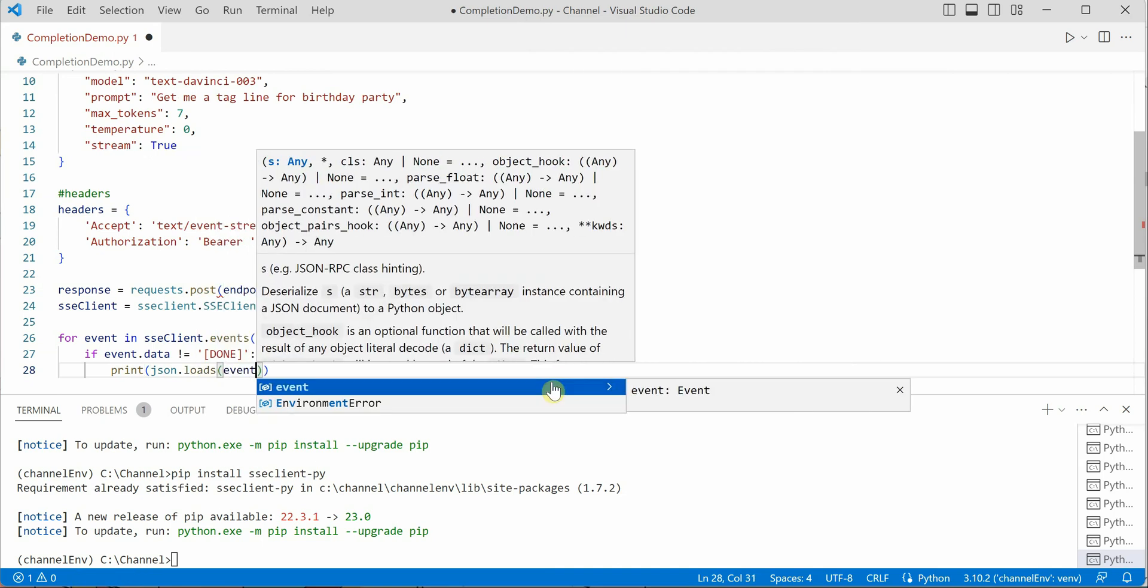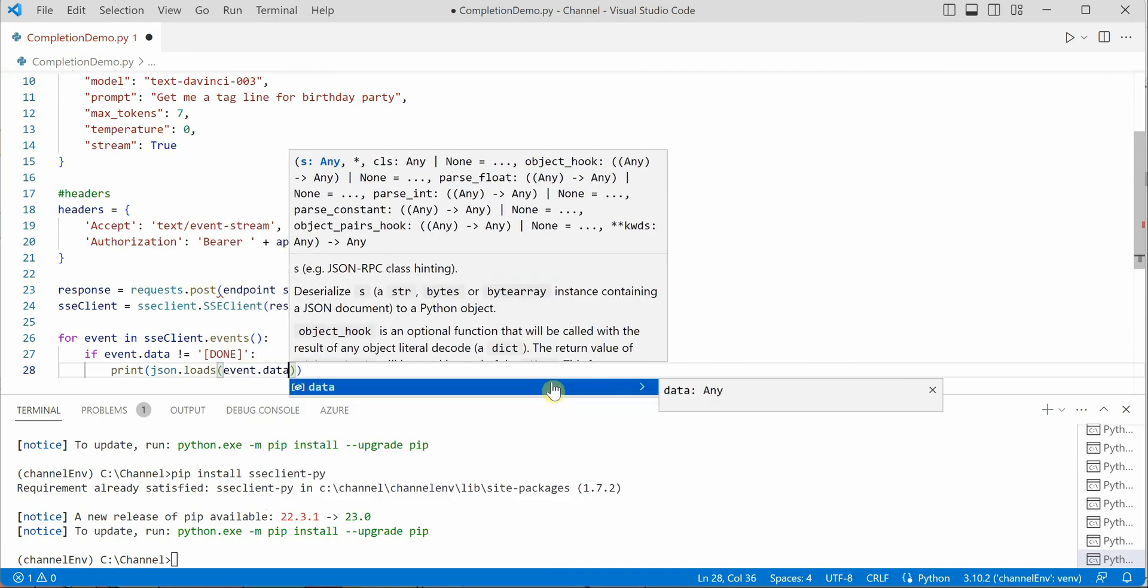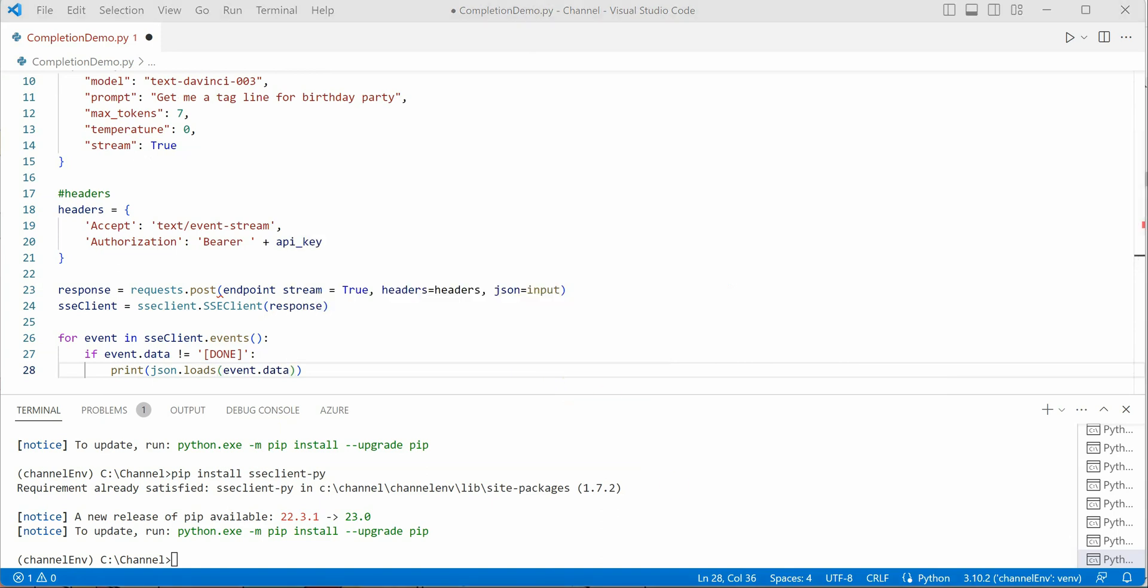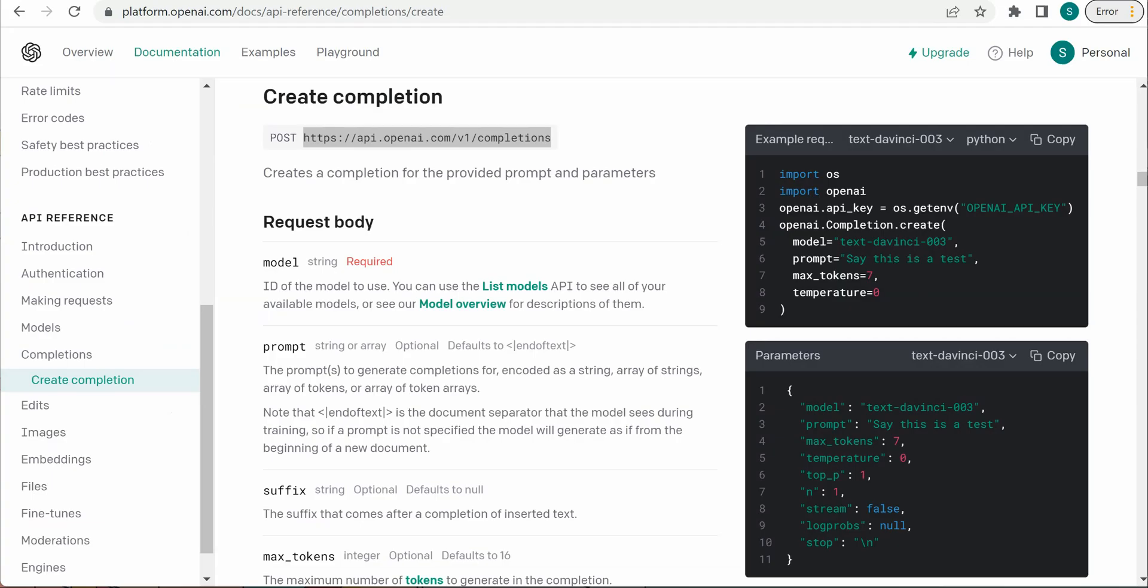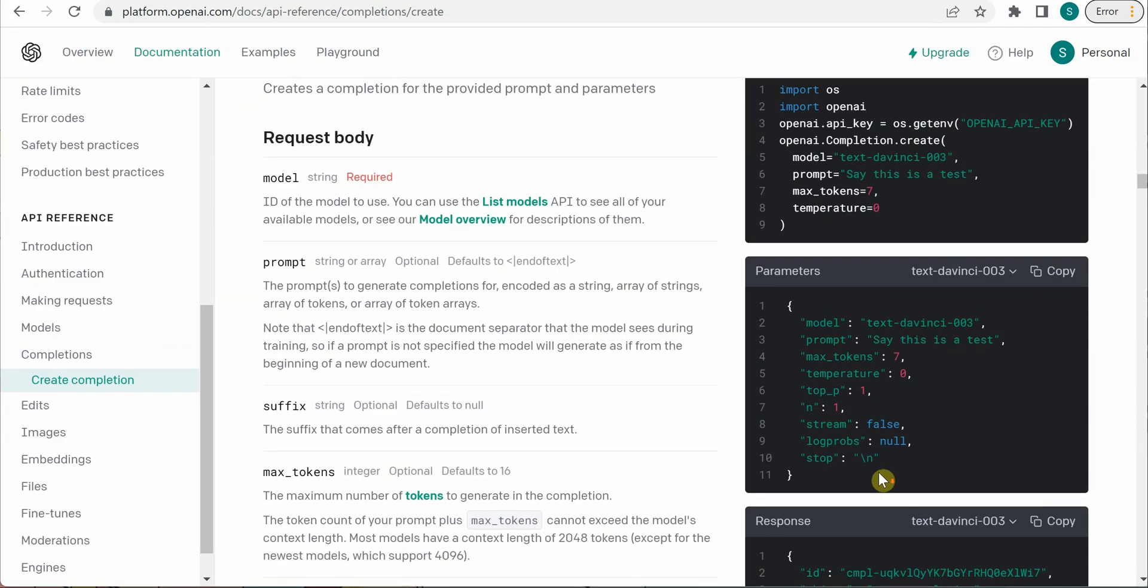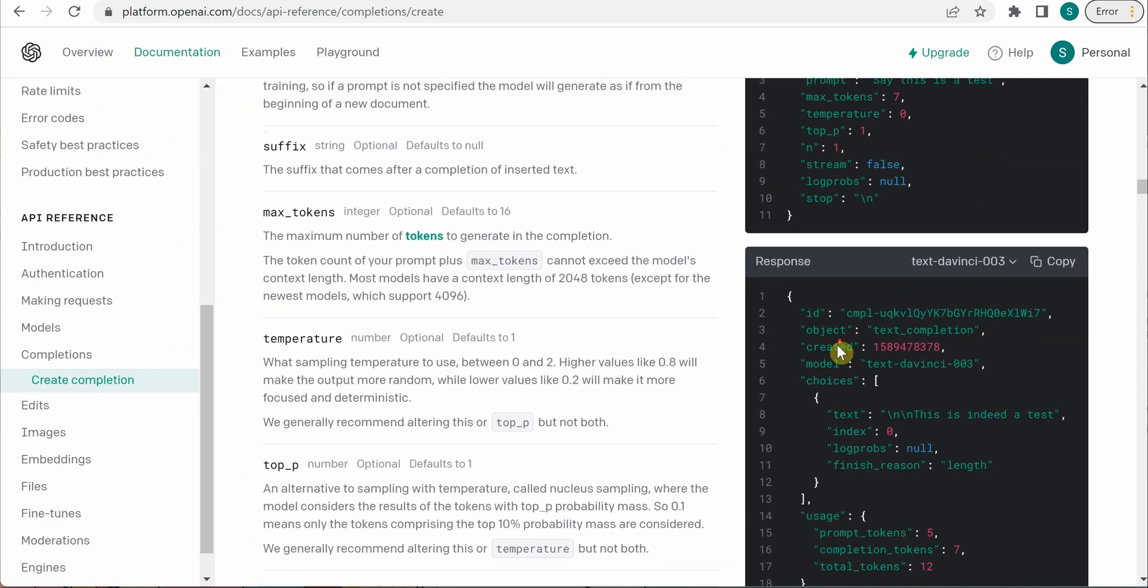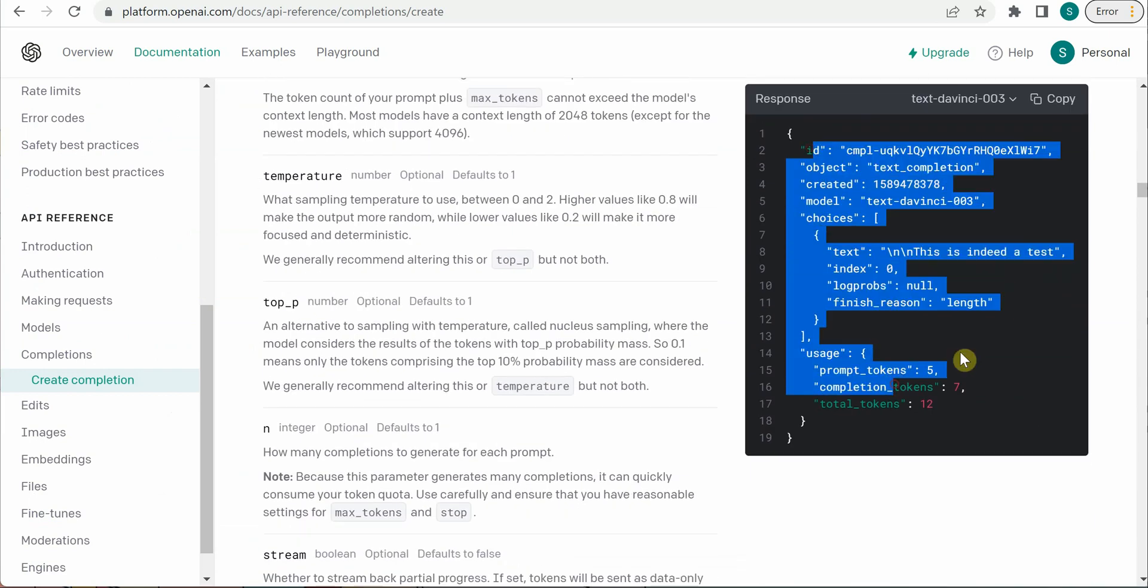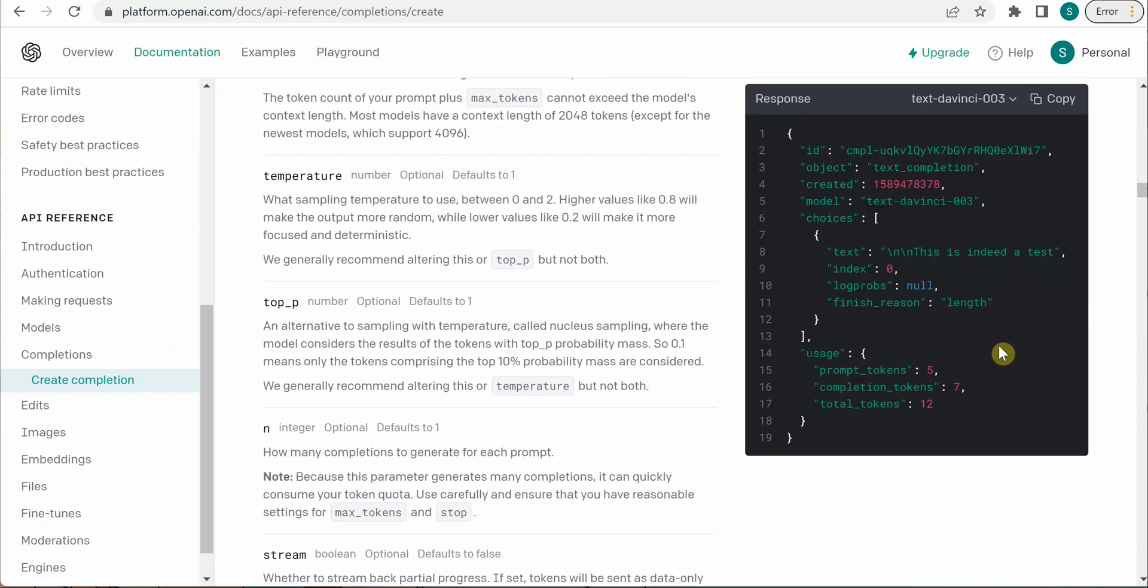The last thing is we need to print this output. That would be using json.loads, and we will say event.data. Let me quickly show you how we can construct this output. Under the response, you can see this is how we will get it, but we are not interested in all the things. We just need one single line as our output. What we can do is go under choices and read the text value.